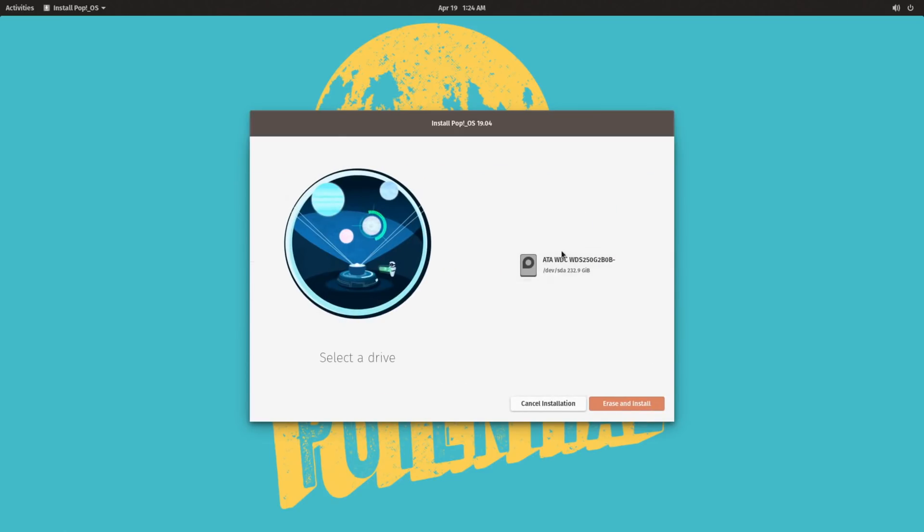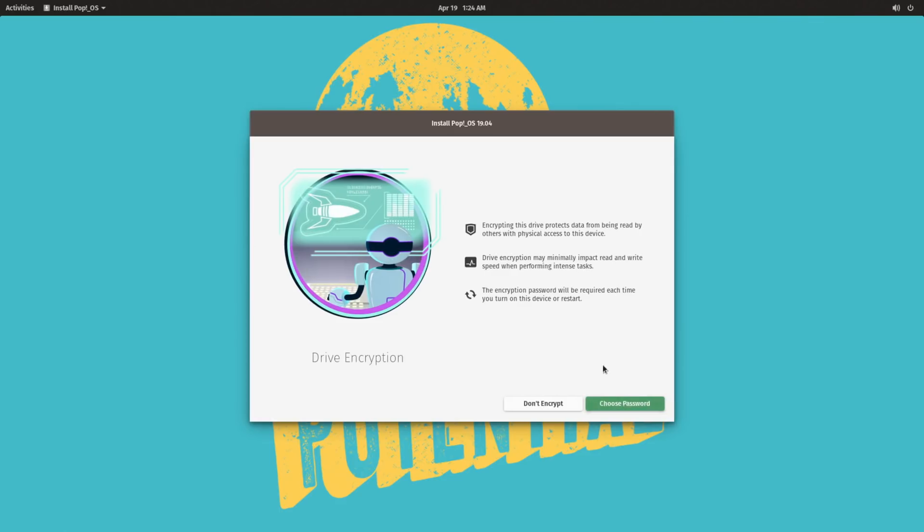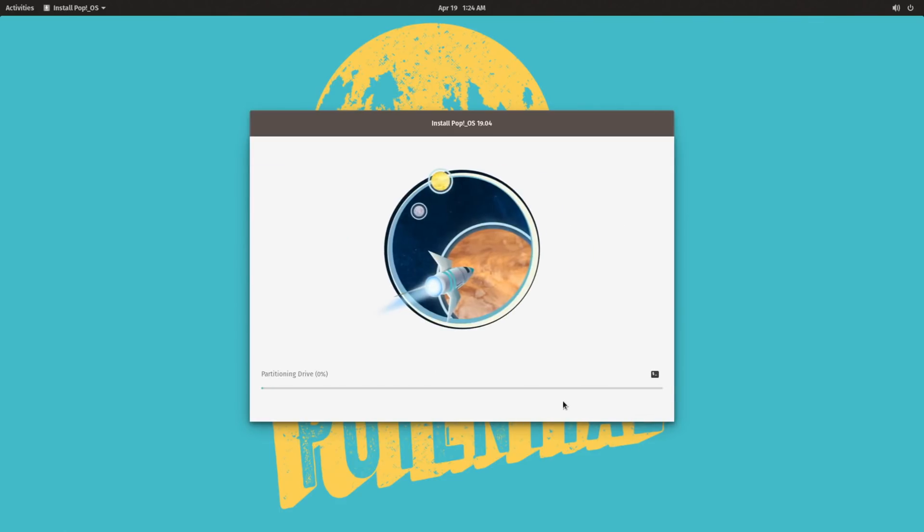First things first, I want to briefly go over the Pop!OS installer as it is in my, and I'm sure many other people's opinion, easily one of if not the best installer for Linux distributions. The purpose is just to get the operating system installed as quickly as possible.